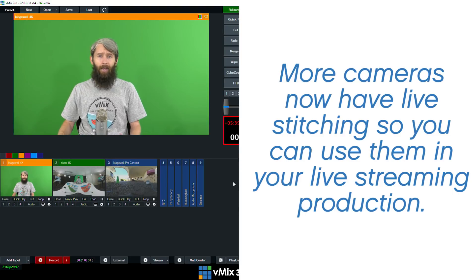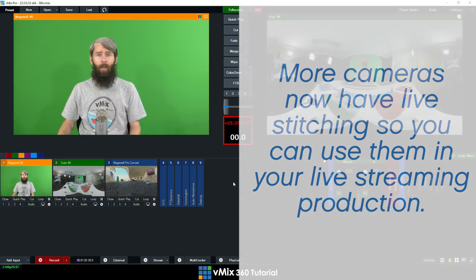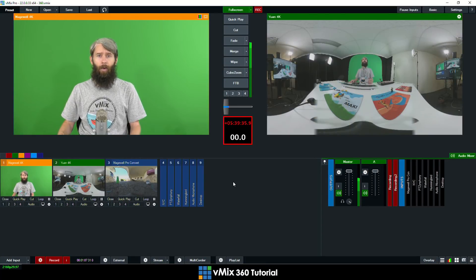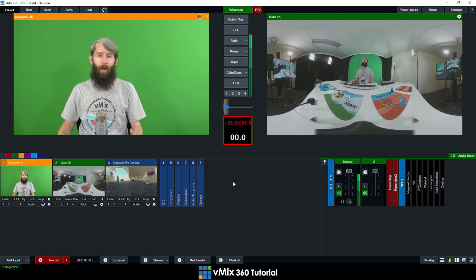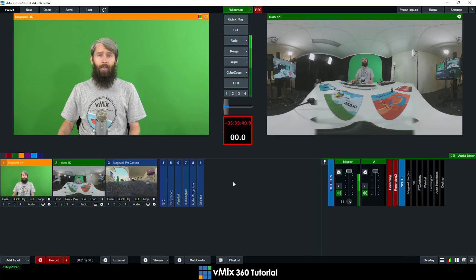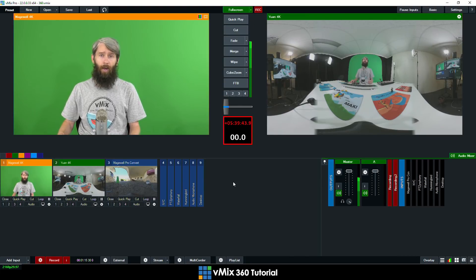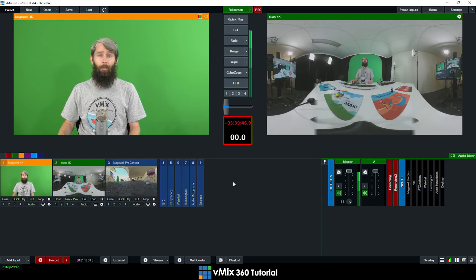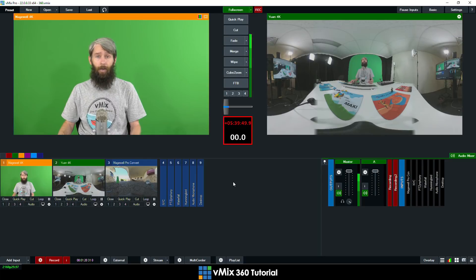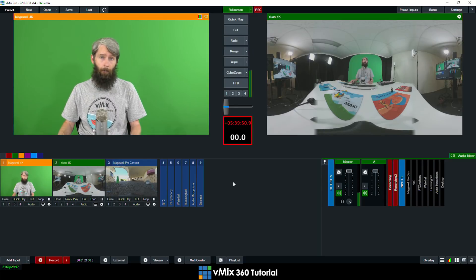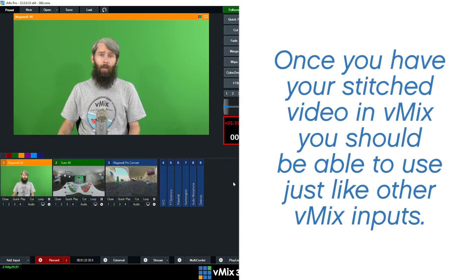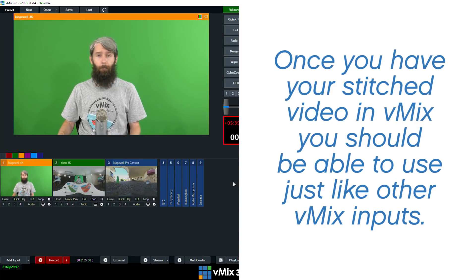This stitch format is an equirectangular 2 to 1 format that brings in the lenses and maps them in a way that can be seen via streaming providers. Now this format can be accepted by places like YouTube, Facebook and other providers that have 360 support. Basically if you can input this video format into vMix from your camera or your stitching equipment then you'll be able to use it in your vMix 360 production.